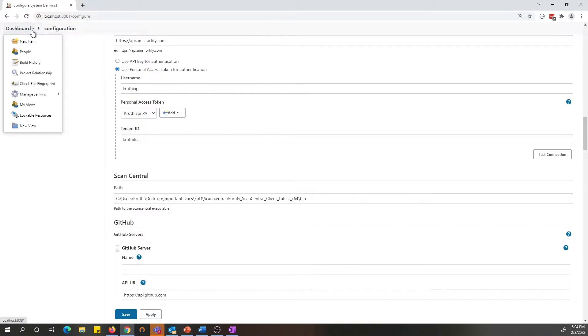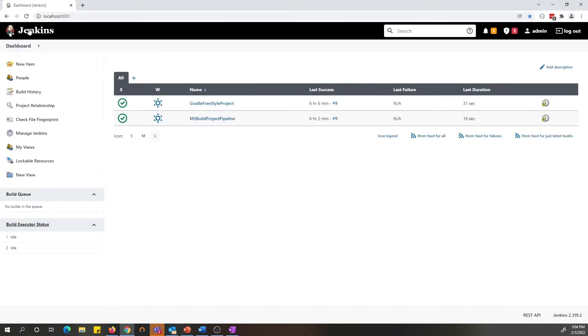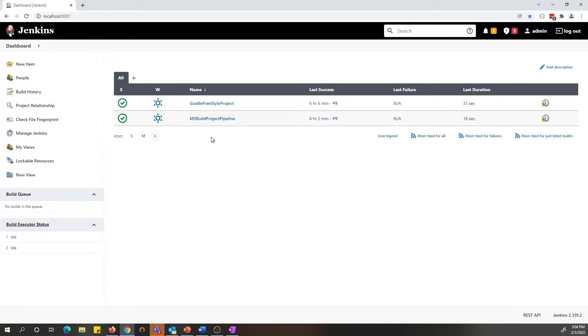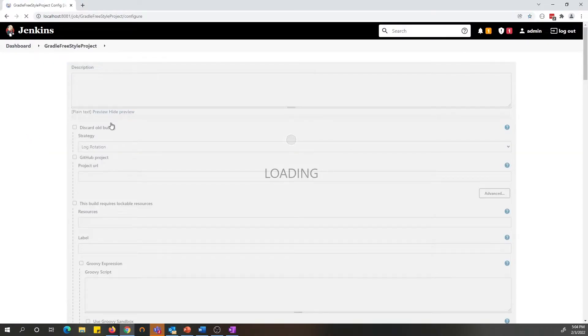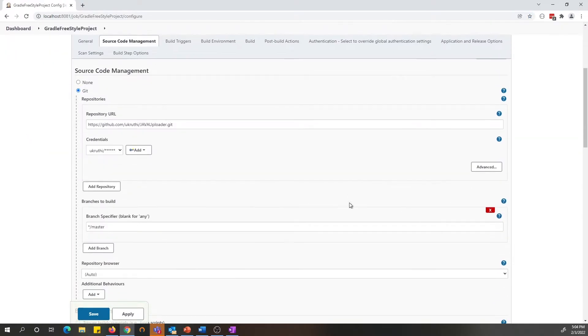Now let's go to the dashboard and go to the projects. For today's demo purposes, I have two different projects set up here. One for the freestyle and one is pipeline. Let's look at the freestyle project and see what is new. Let's go to the configuration.